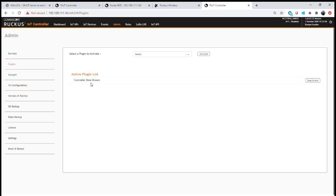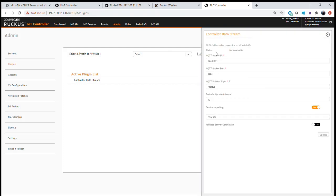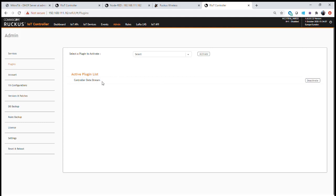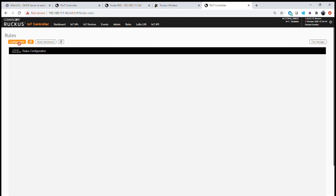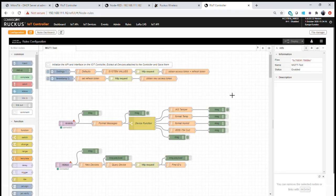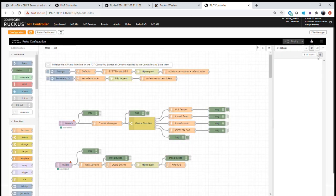Now our plugin is configured. It's currently showing unable to reach that location, but it will come up in a few seconds once it connects to the relevant data stream. Next we need to go to our rules engine and create a flow that connects to the MQTT broker and receives that data. We also need to configure the application so it can use the API — we'll do that in two parts.